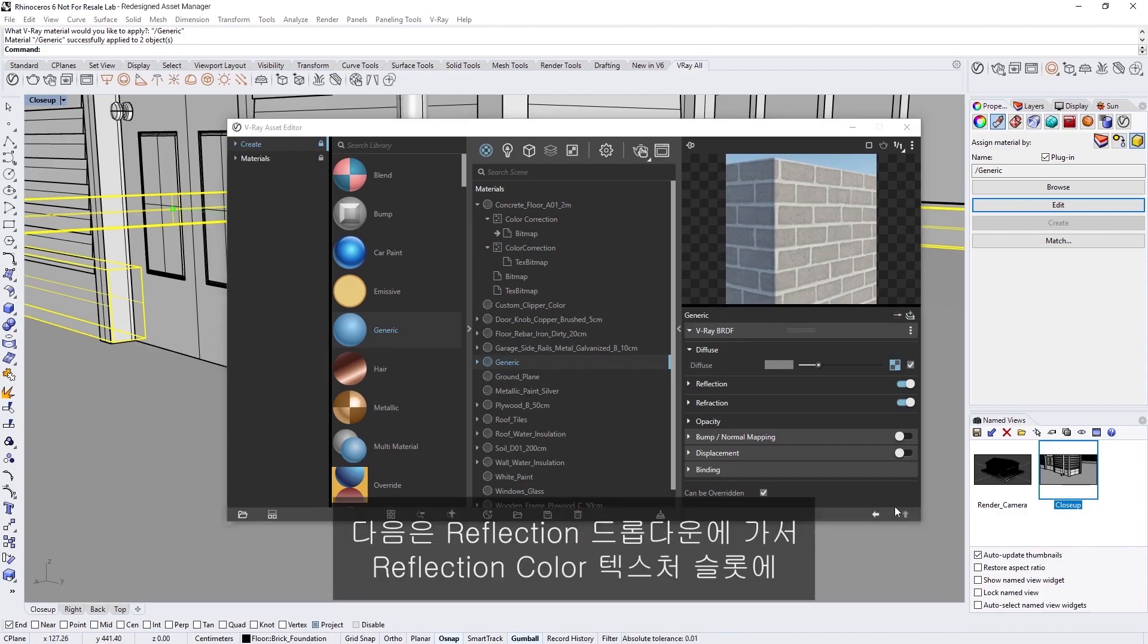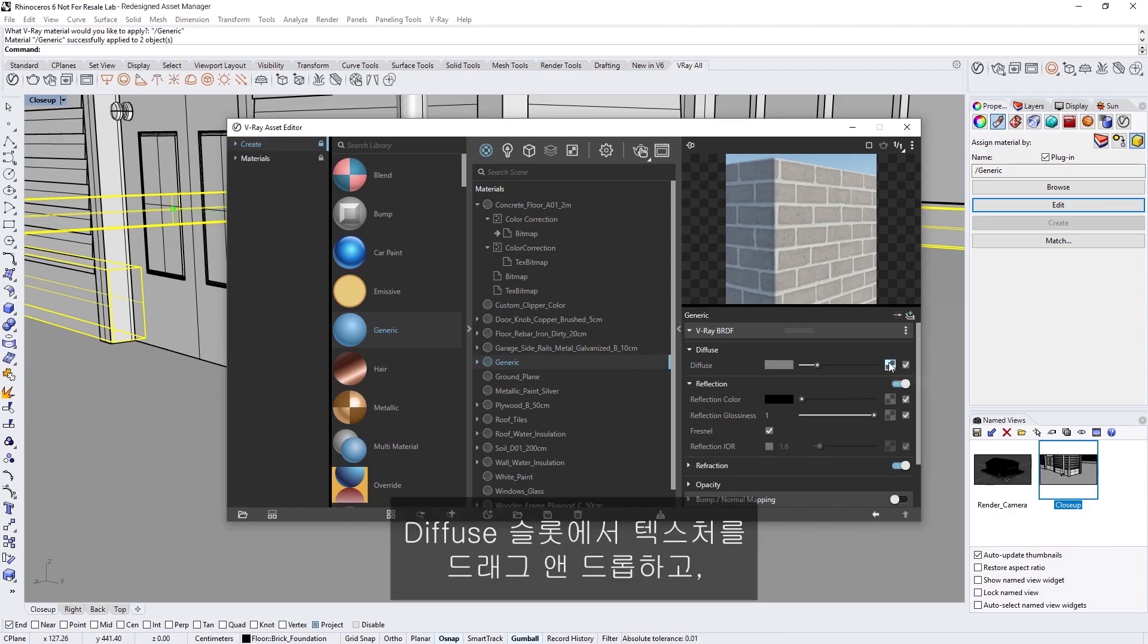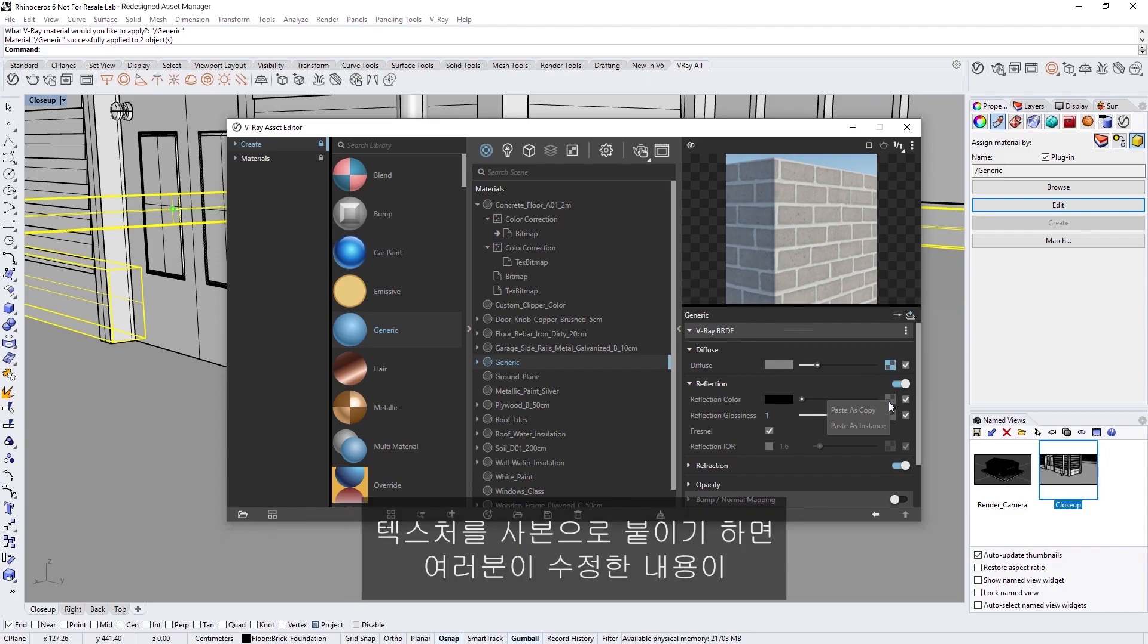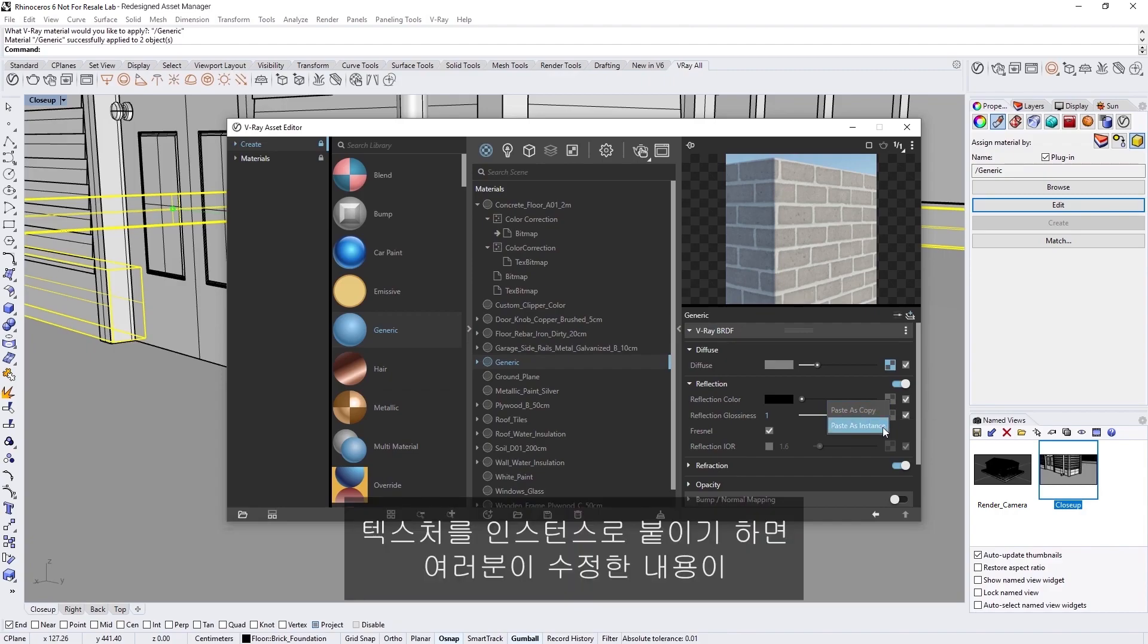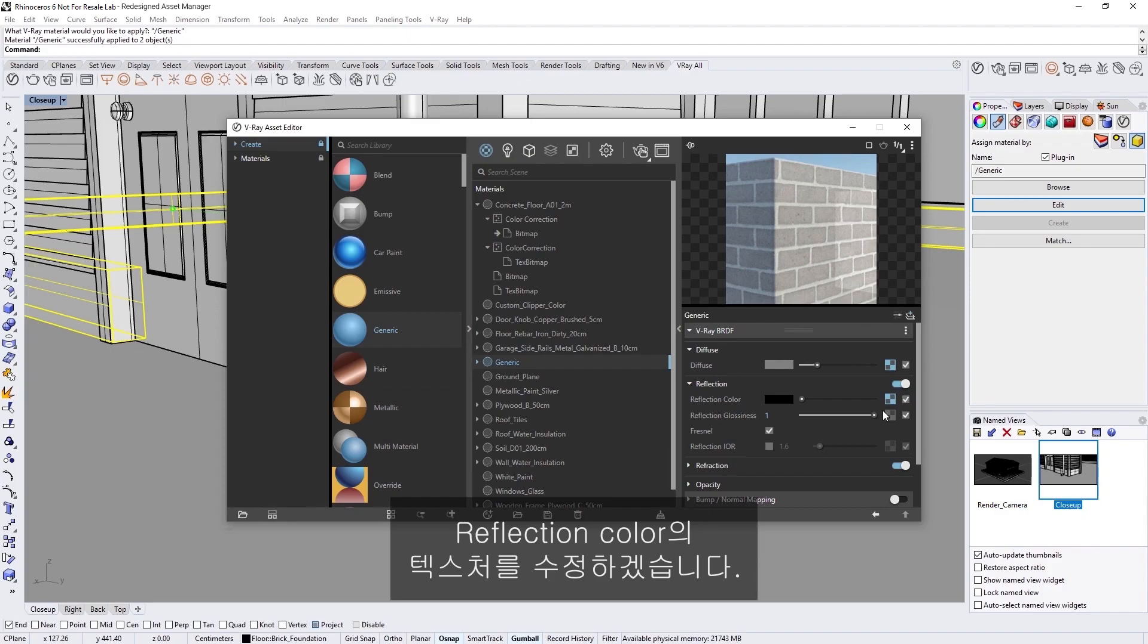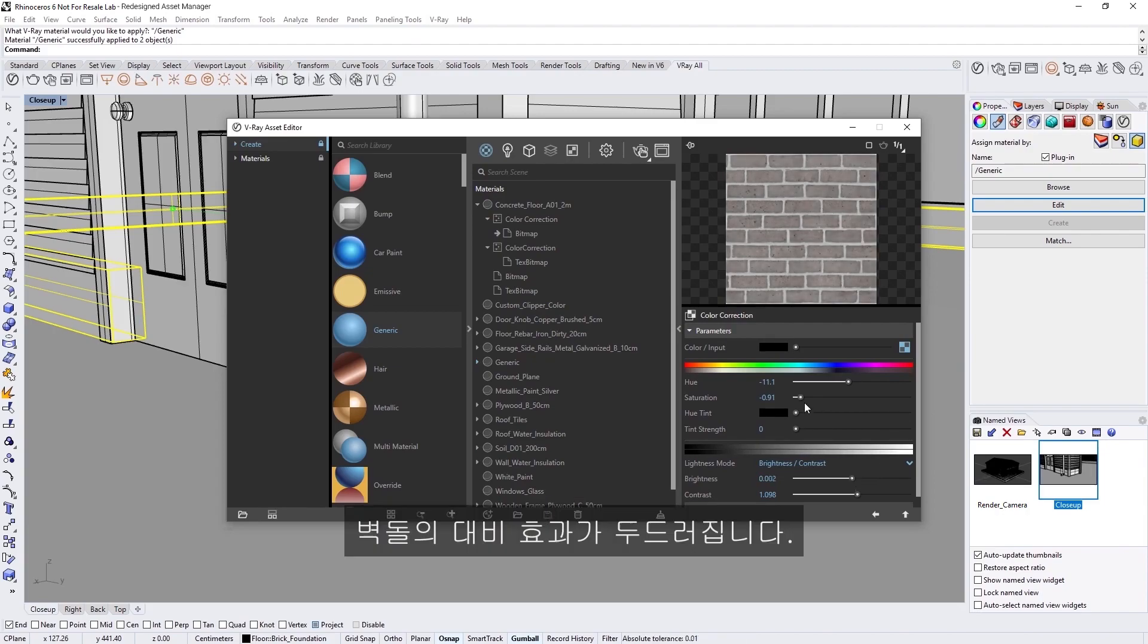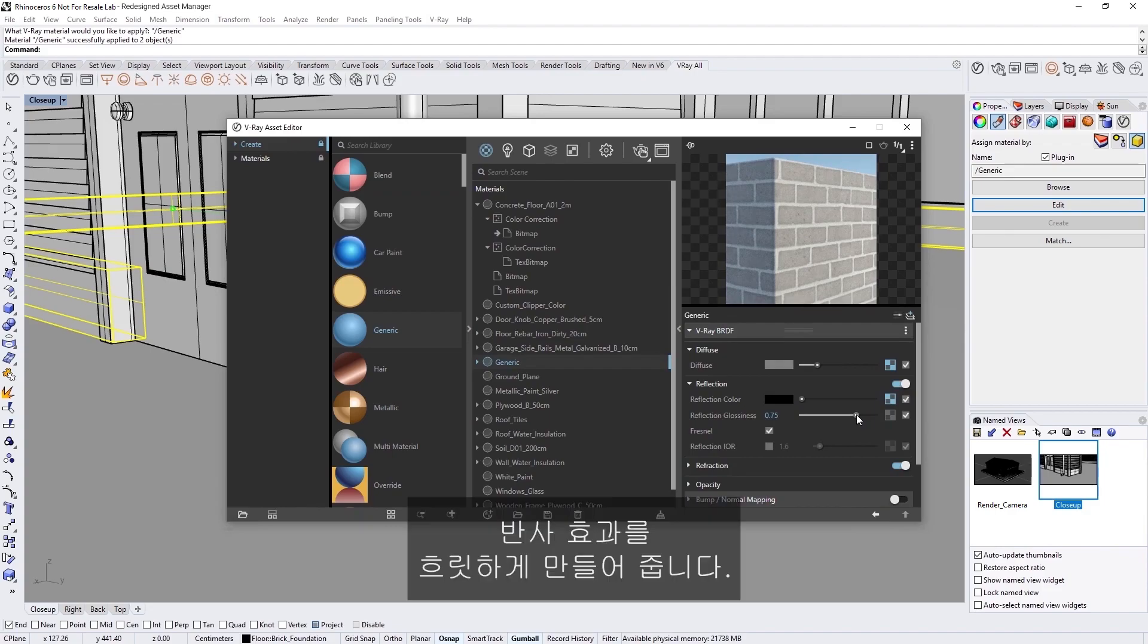Next, in the Reflection drop-down, I'll use the same bitmap in the Reflection Color Texture slot. Simply drag and drop the texture from the Diffuse slot and choose either Paste as Copy or Paste as Instance. If you paste it as a copy, any modifications you do will affect only this unique copy of the texture. If you paste a texture as an instance, any modifications you do will affect all instances of it. Let's choose Paste as Copy so we can modify the Reflection Color's texture separately from the Diffuse. Clicking on the Texture slot, let's bring down the Brightness and Saturation, which will make our bricks more contrasty.